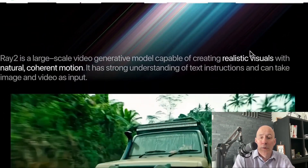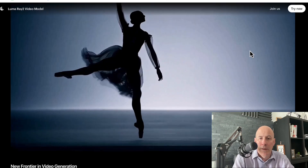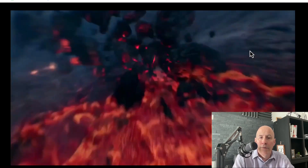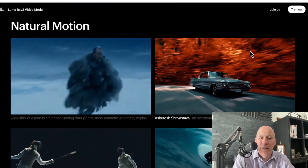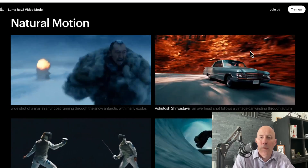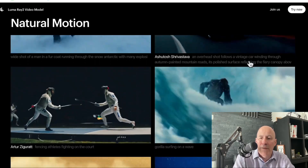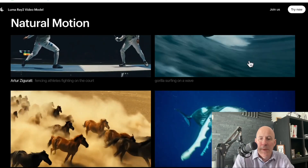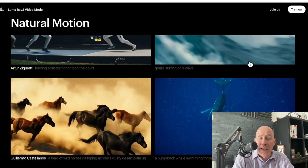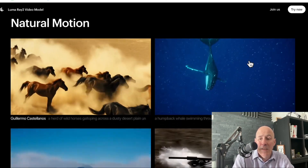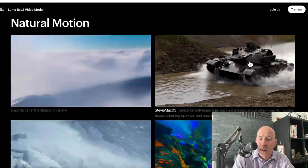Ray 2 is looking really good. Look at the motion of these example videos — but not just the motion, they're more real-time. You may notice with a lot of the platforms, everything seems to be in slow motion. That's not the case with the Ray videos.